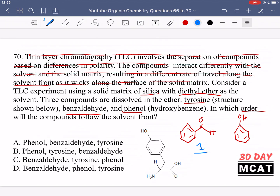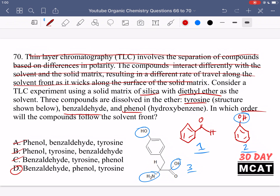Between phenol and tyrosine, tyrosine is more polar because it has multiple groups capable of hydrogen bonding — the amine, carboxylate, and hydroxyl — whereas phenol has only the alcohol group capable of hydrogen bonding. So tyrosine sticks to the silica most and sits closest to the bottom. Going from top to bottom: benzaldehyde, phenol, tyrosine. Option D is the correct answer.